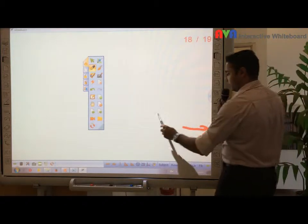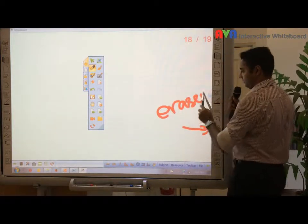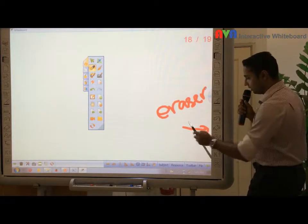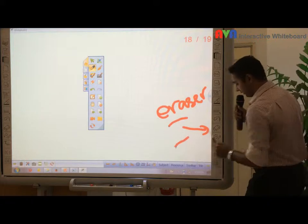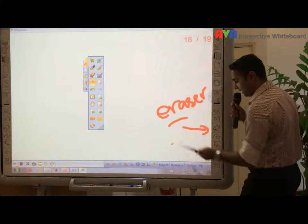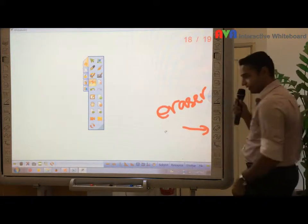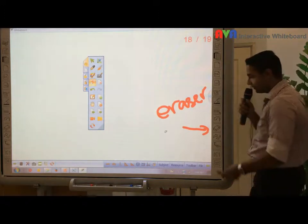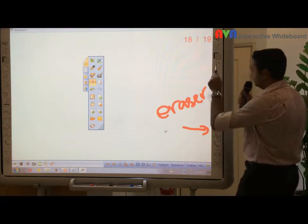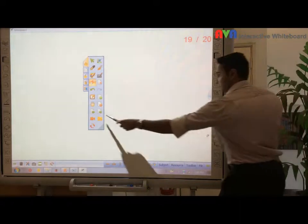This one here will be eraser. The moment you press this one here, you can just highlight and erase — simply like that. Next, what you can do is this one here.